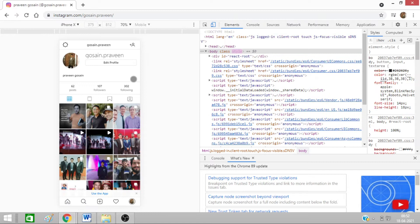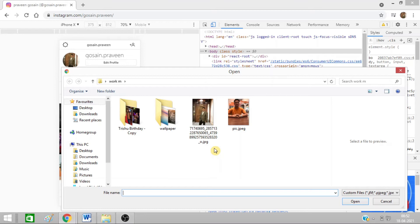Now you can see this plus sign is showing, okay? Just click on this plus sign. You can select any of the images. Let me select this image.